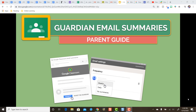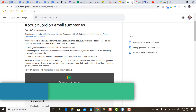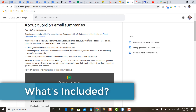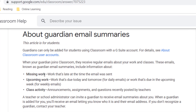First, let's take a look at what Guardian email summaries include, and then we'll take a look at an example. Your Guardian email summary might include some missing work — that would be work that's late at the time the email was sent. There might be a section for upcoming work, depending on whether you're getting daily or weekly emails. And then you might also have a section for class activity — any announcements, assignments, or questions that the teacher has recently posted in their Google Classroom.